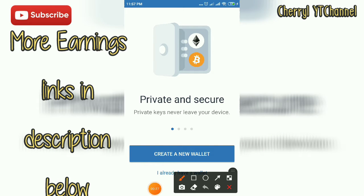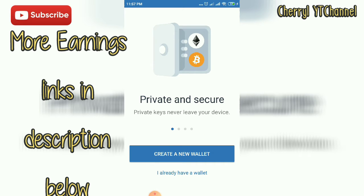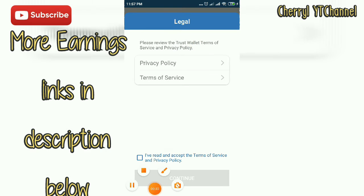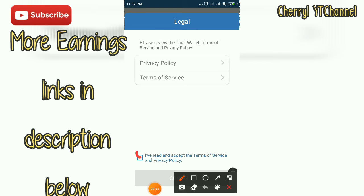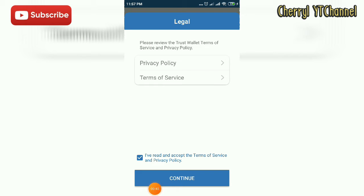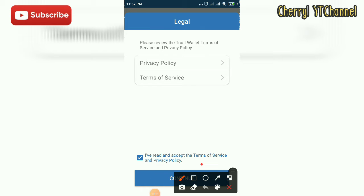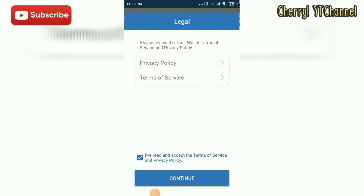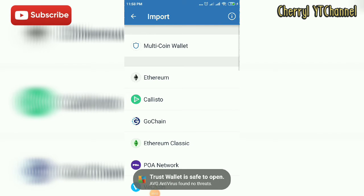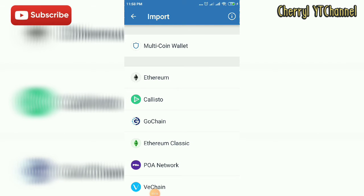Click the subscribe button at the right of my username, and then click the notification bell to get updates on upcoming videos I will upload in the future. We are here at the Privacy Policy and Terms of Service — you will click 'I have read and accept the terms' and then click Continue.